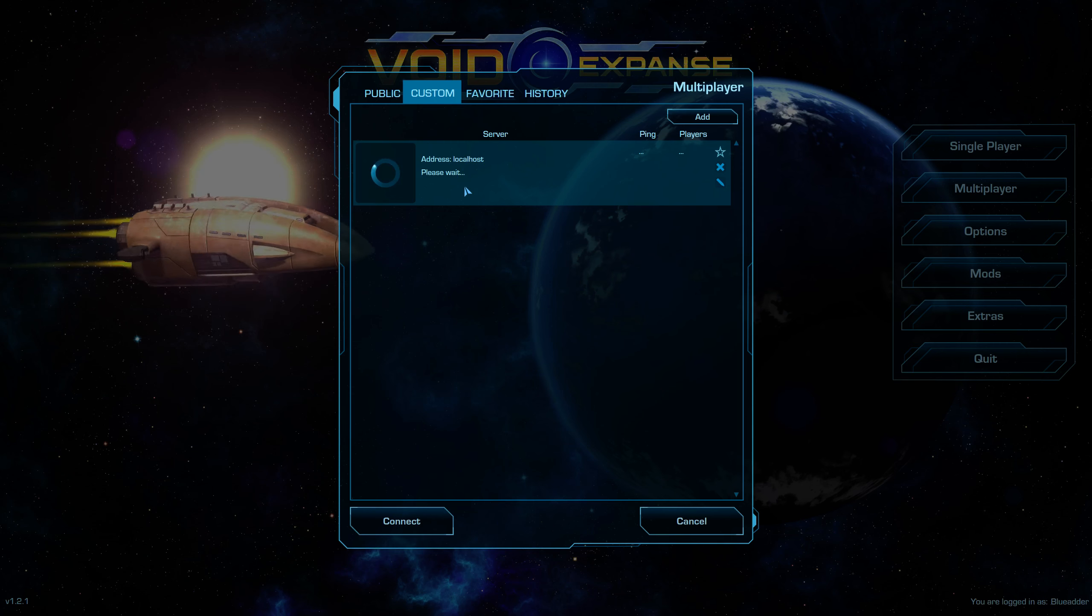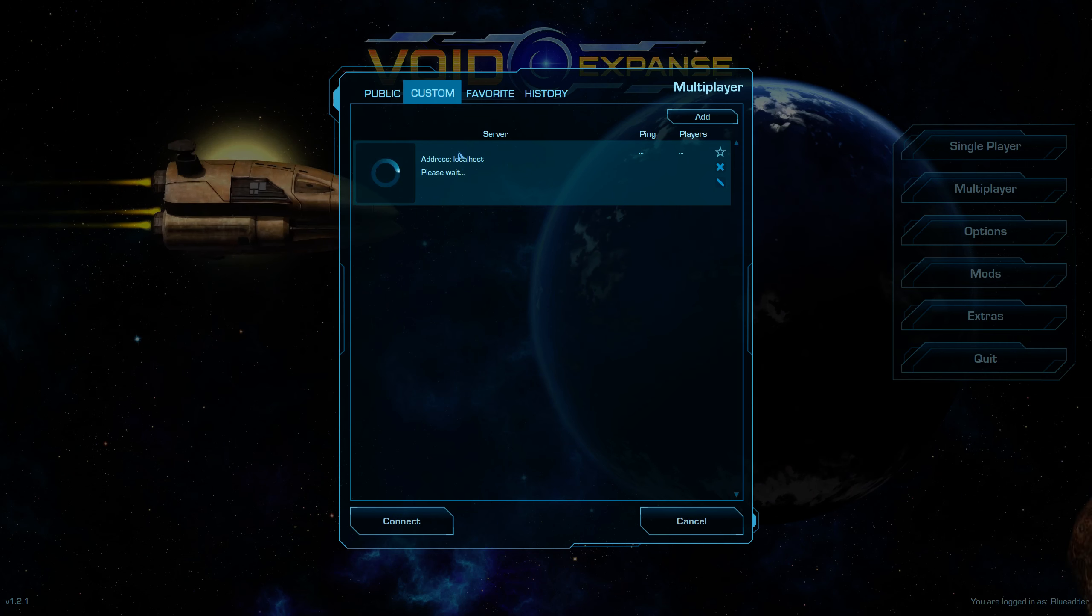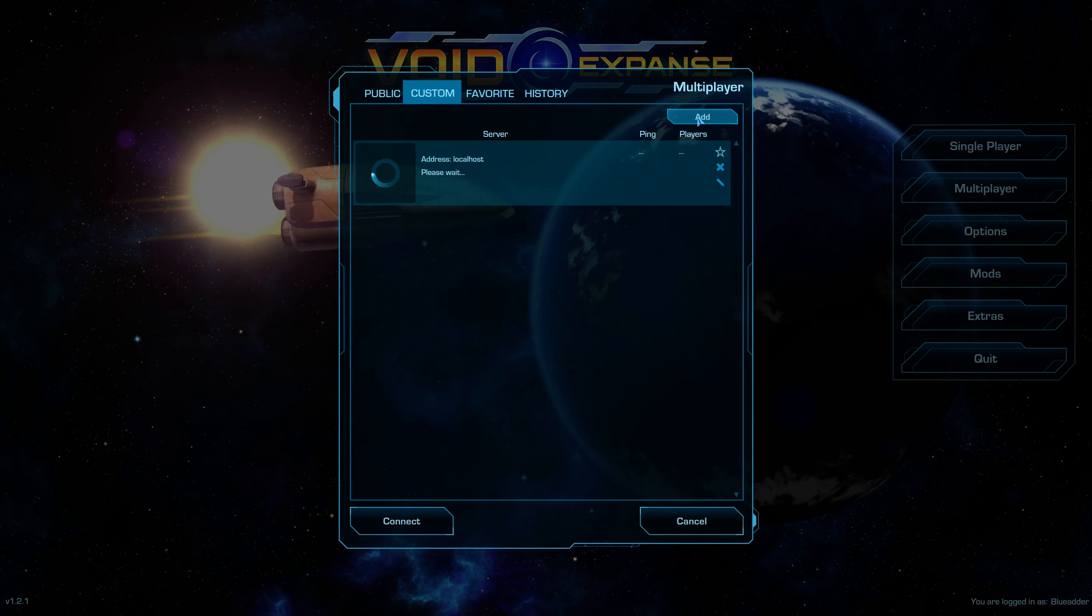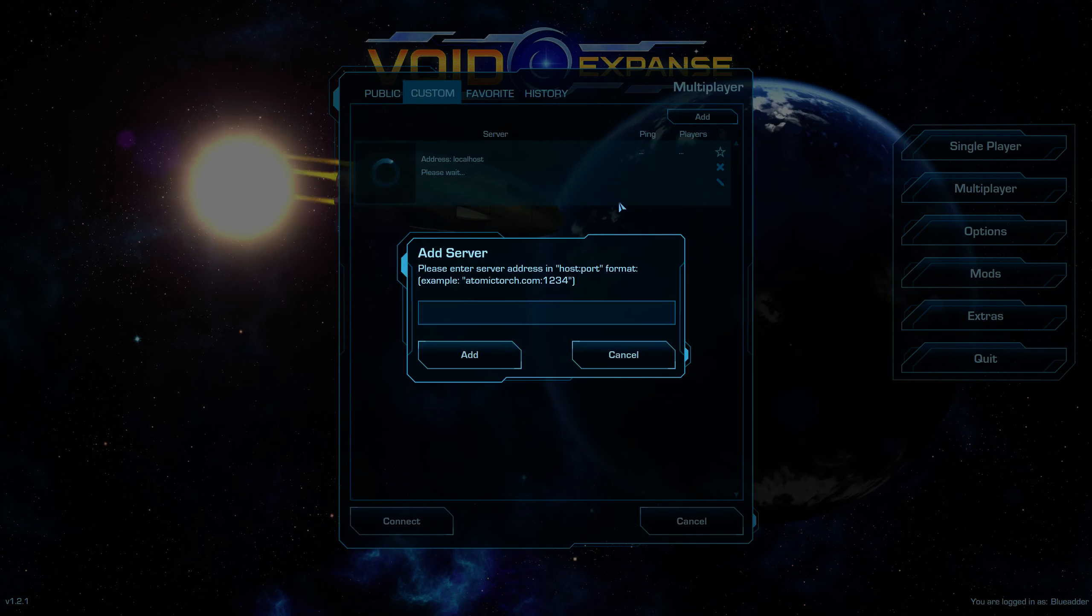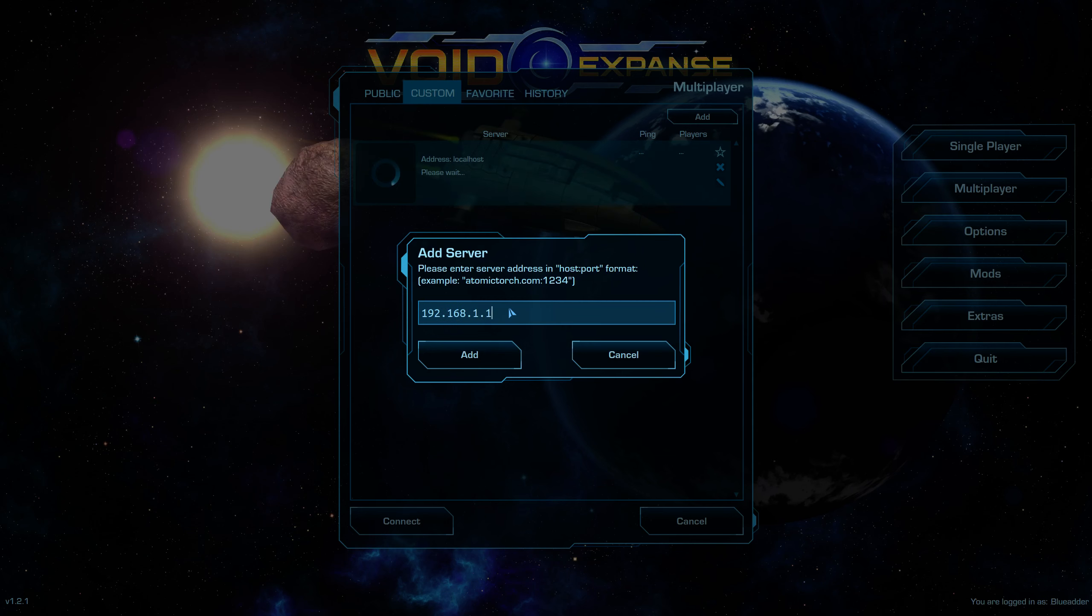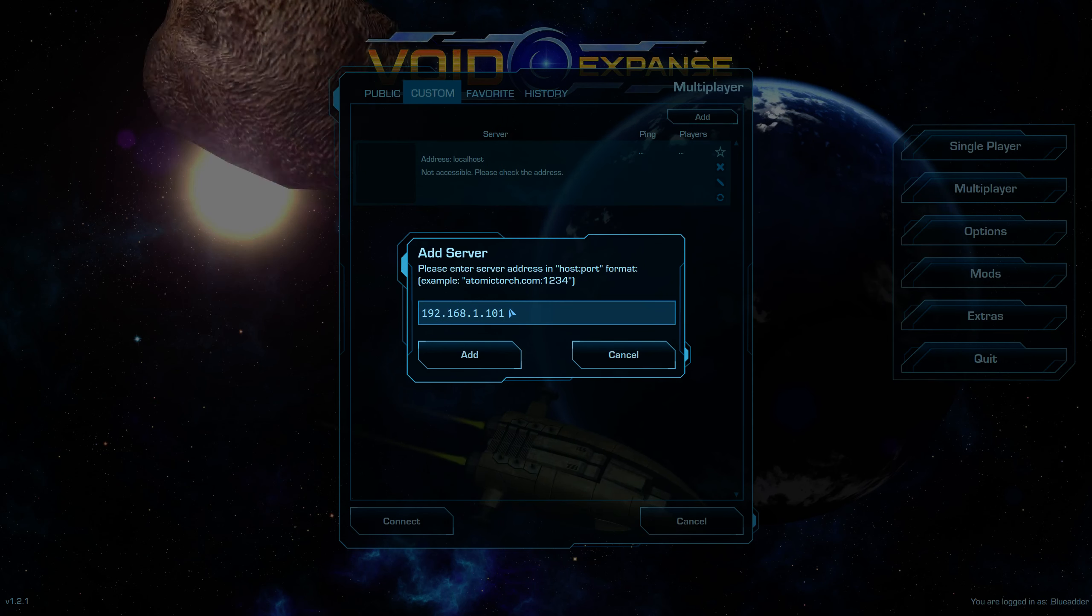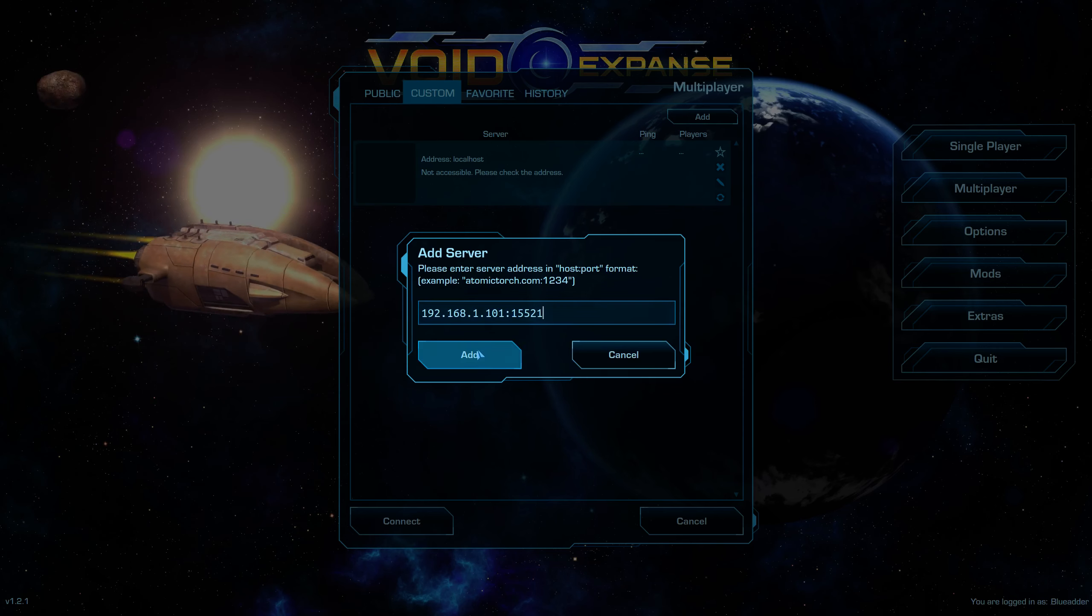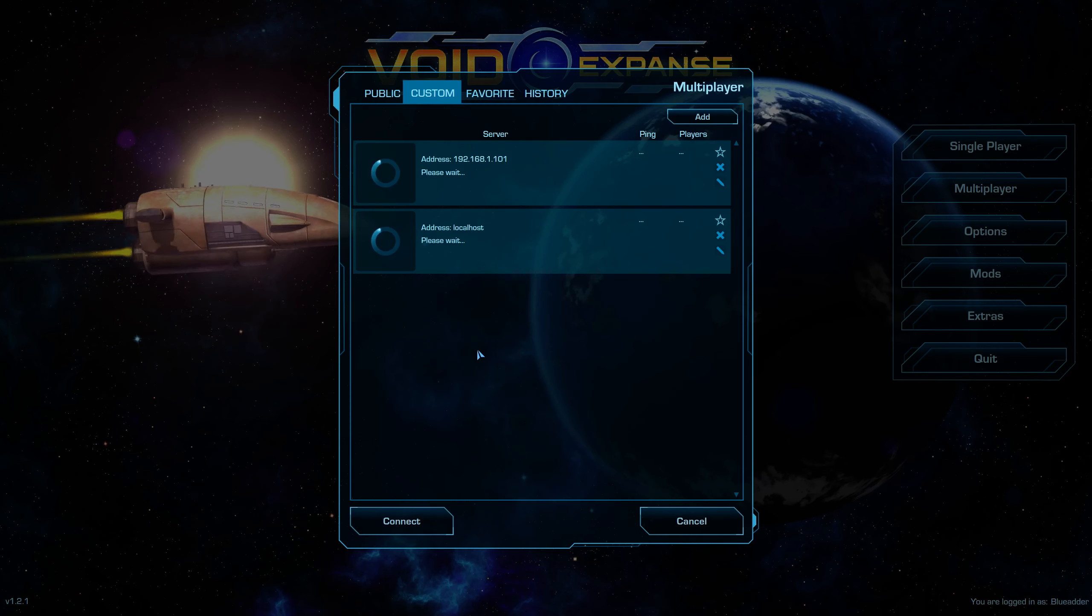But because mine is not actually running on this computer, it's running on a network one. What you do, is you just put the IP address in. 1.101. And then the port number. So, 15521. And then add.